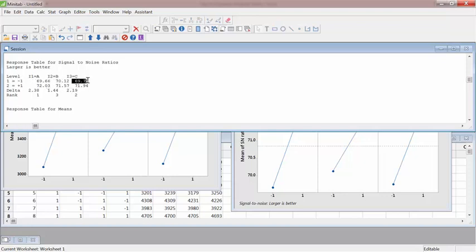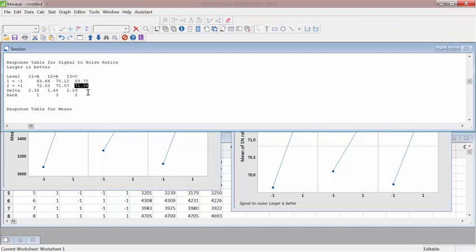C was the type of tire construction, maybe radial versus bias ply or something else, crust, we don't know. So type 2 looks like gives better signal to noise ratio.